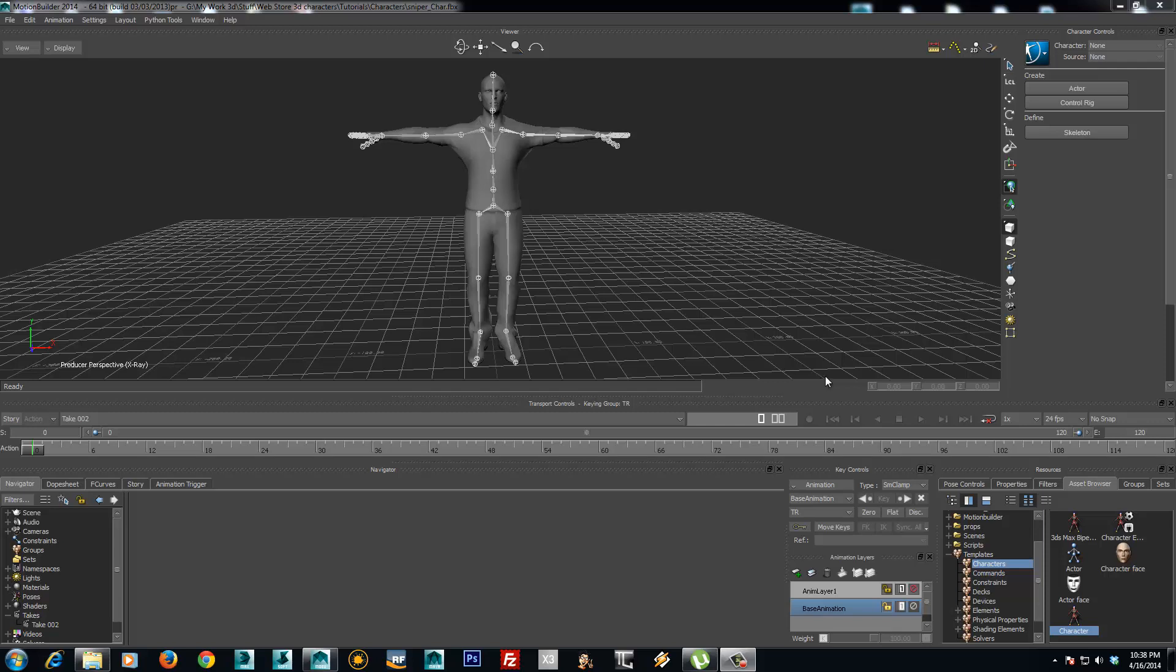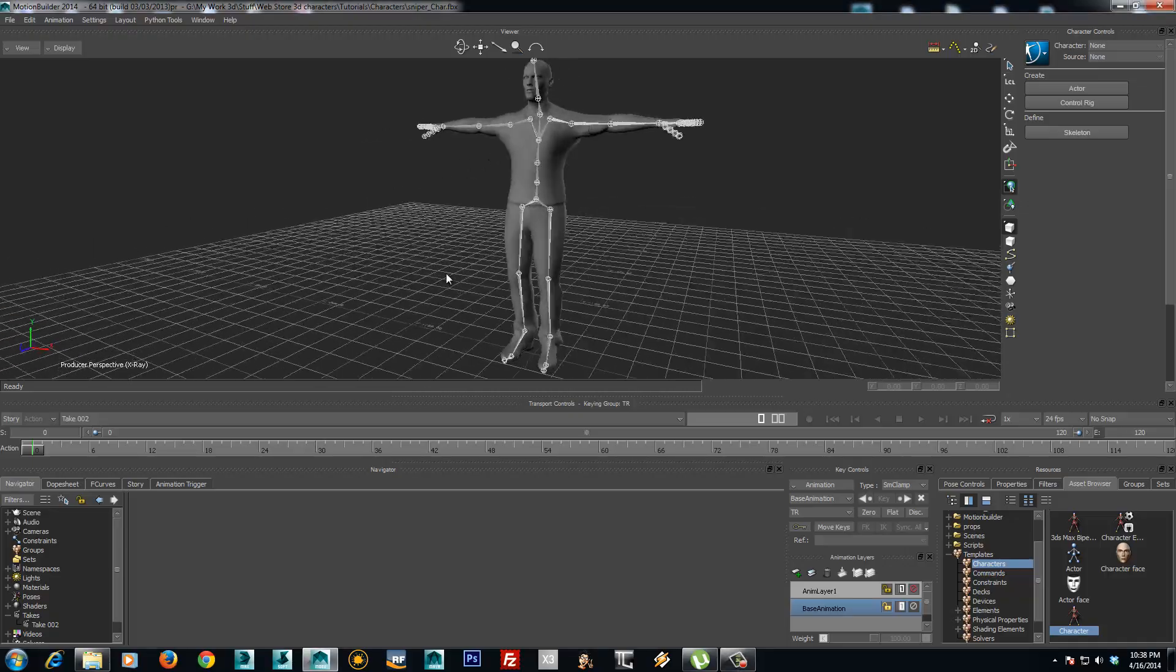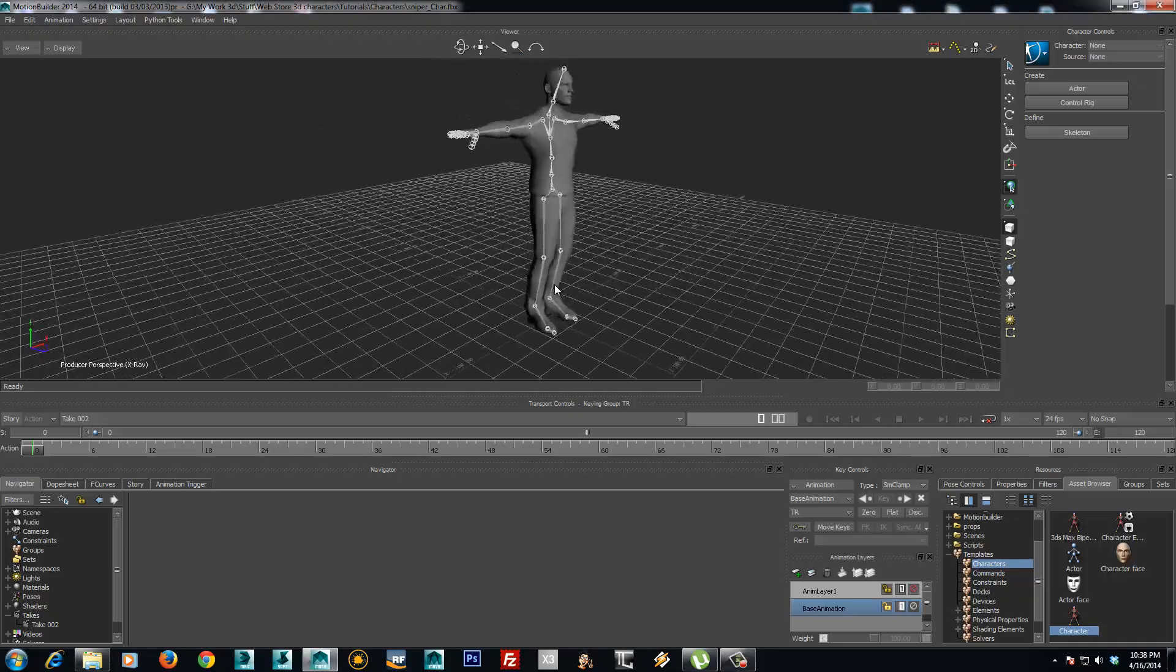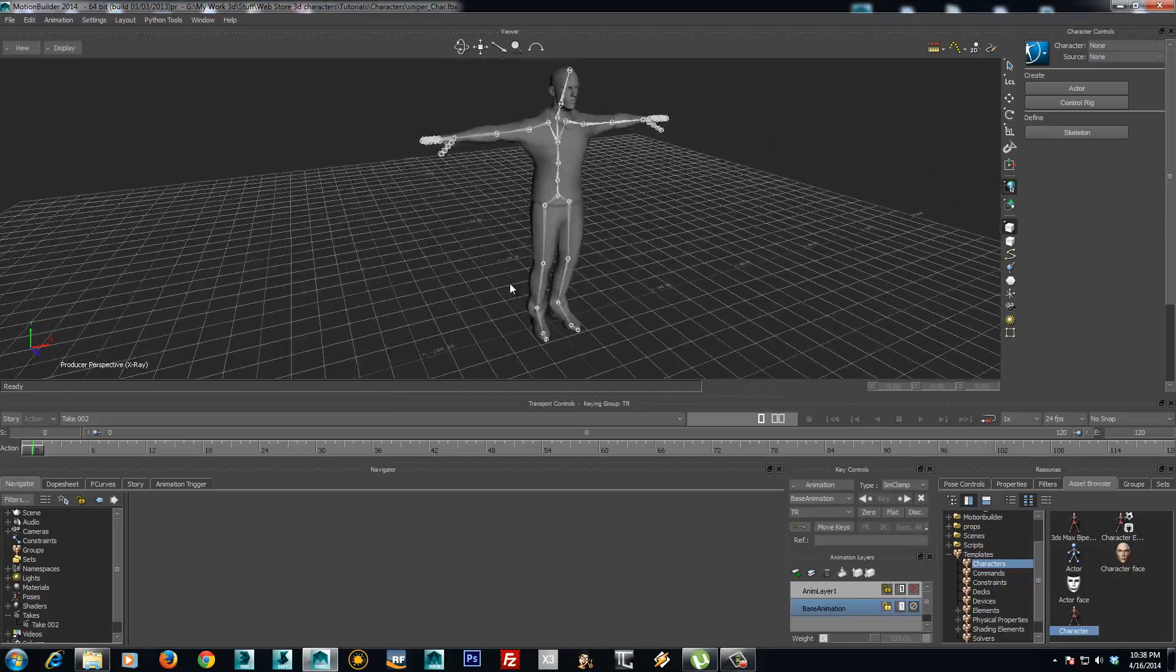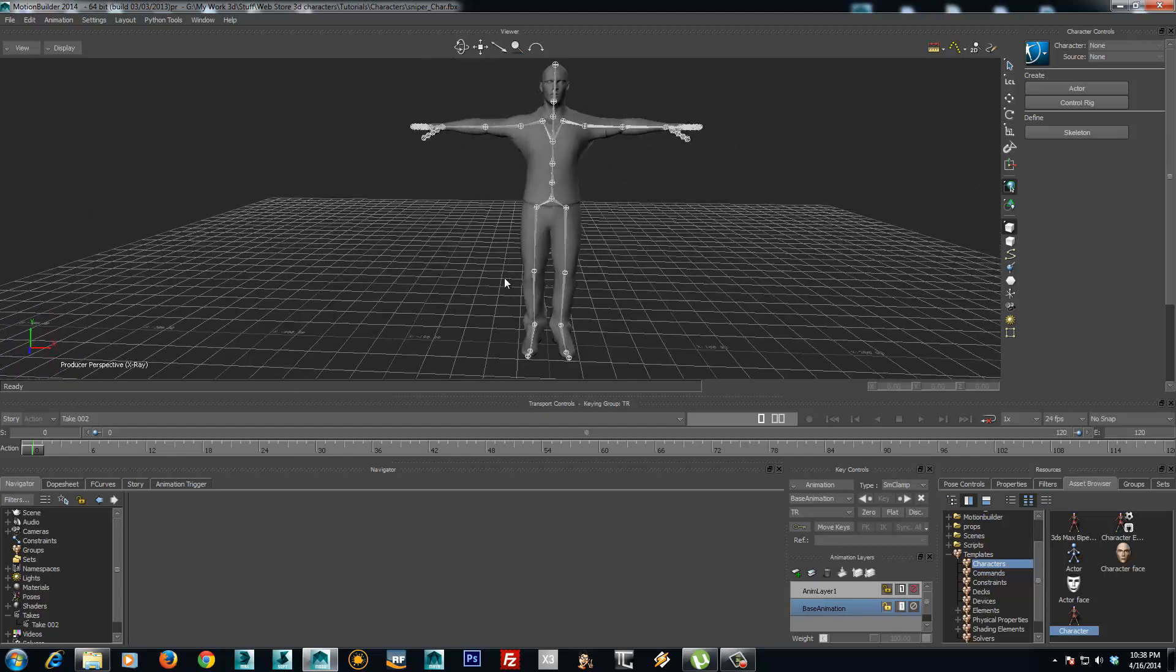Hey guys, this is Alex from 3dbrothers.com. In this video tutorial I will show you how we can apply our motion packages in Motion Builder to your rigged characters.